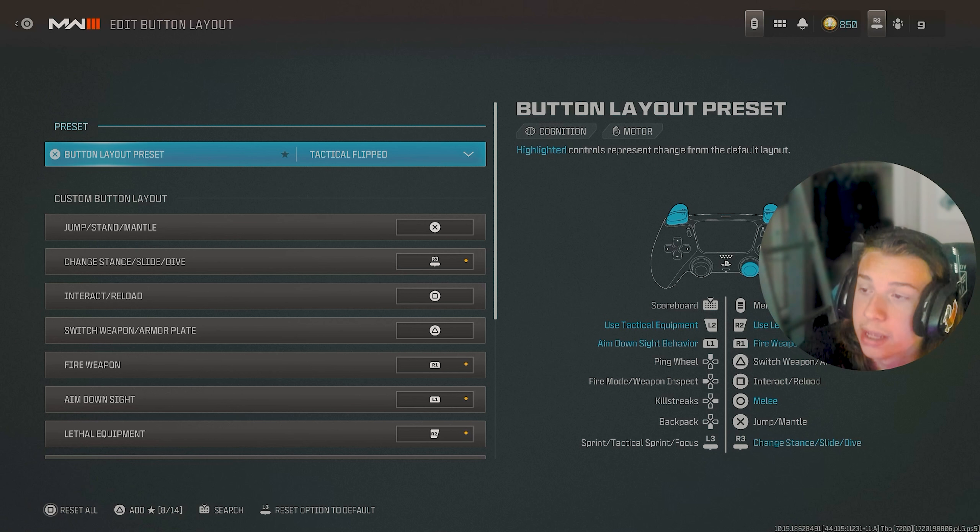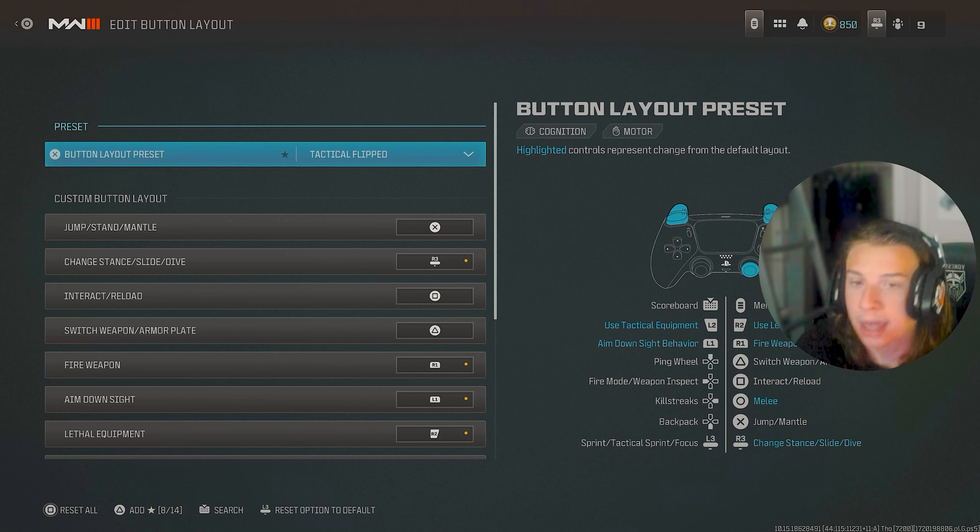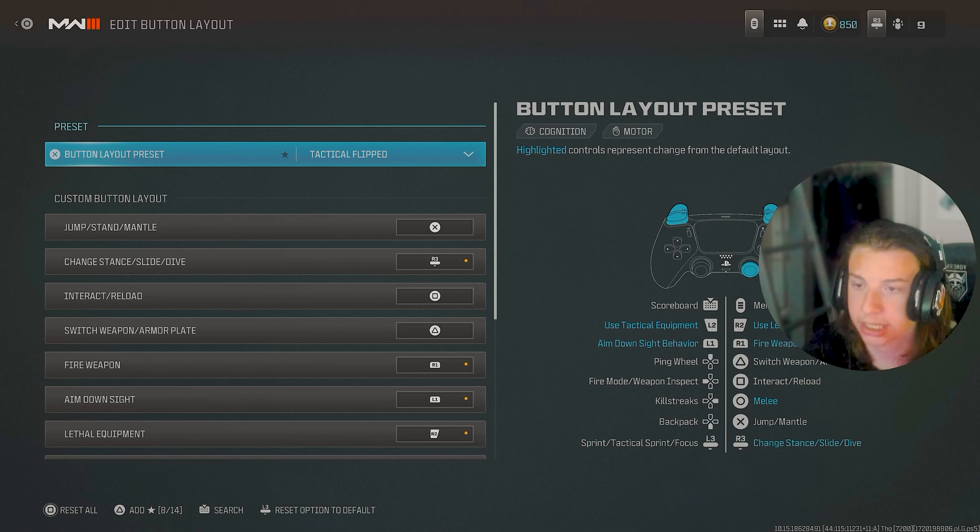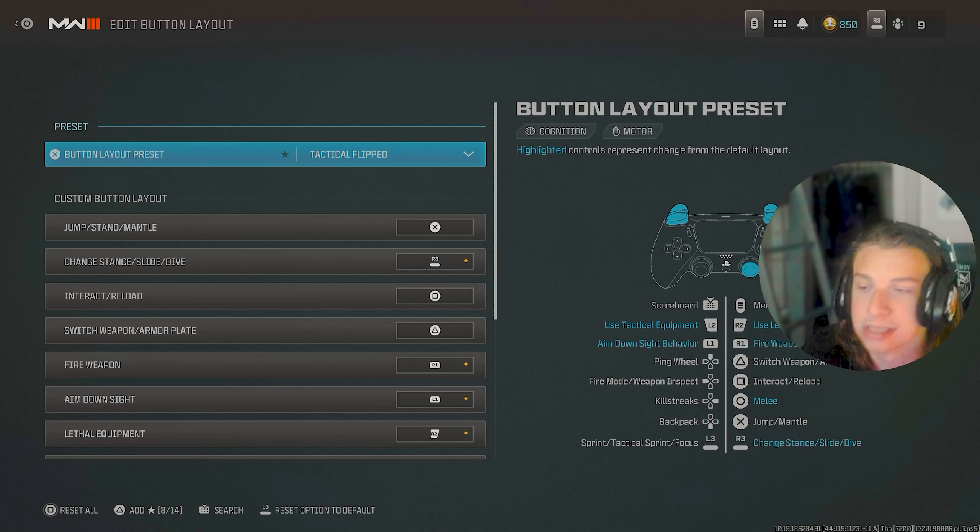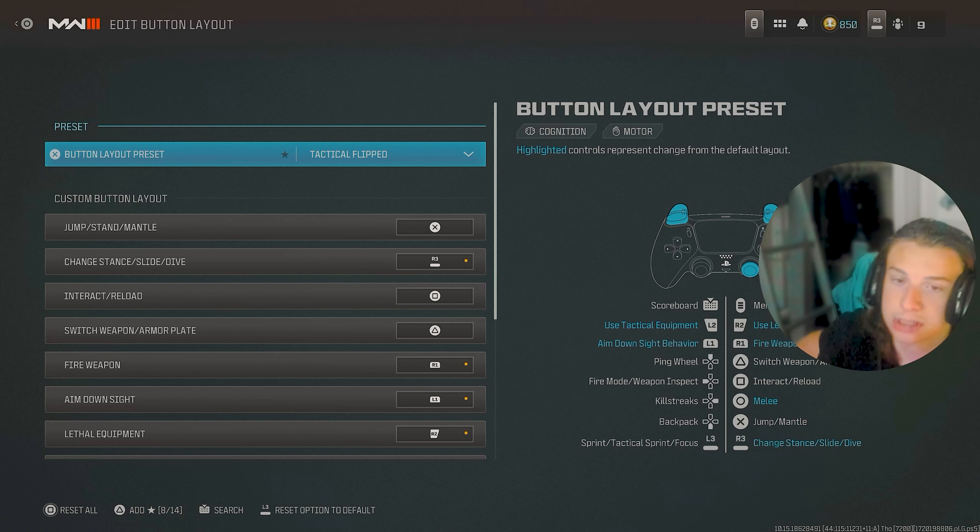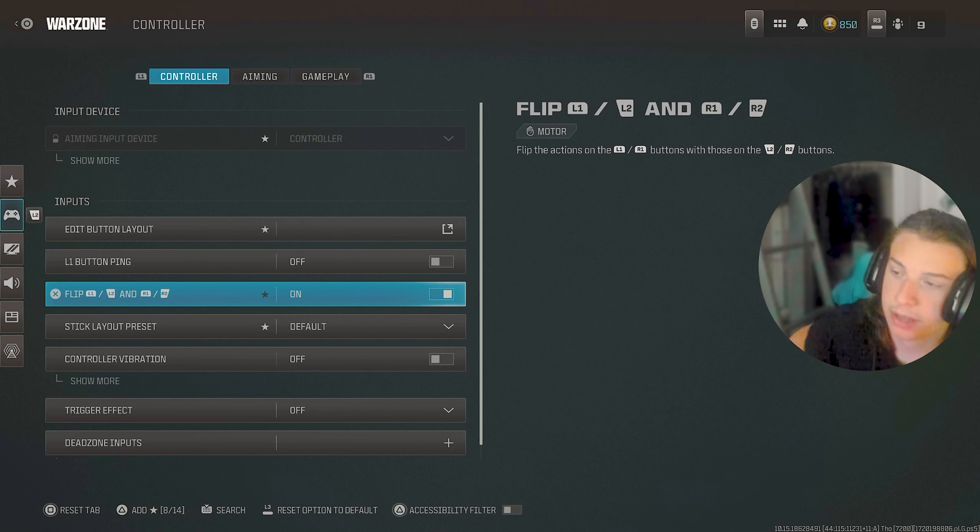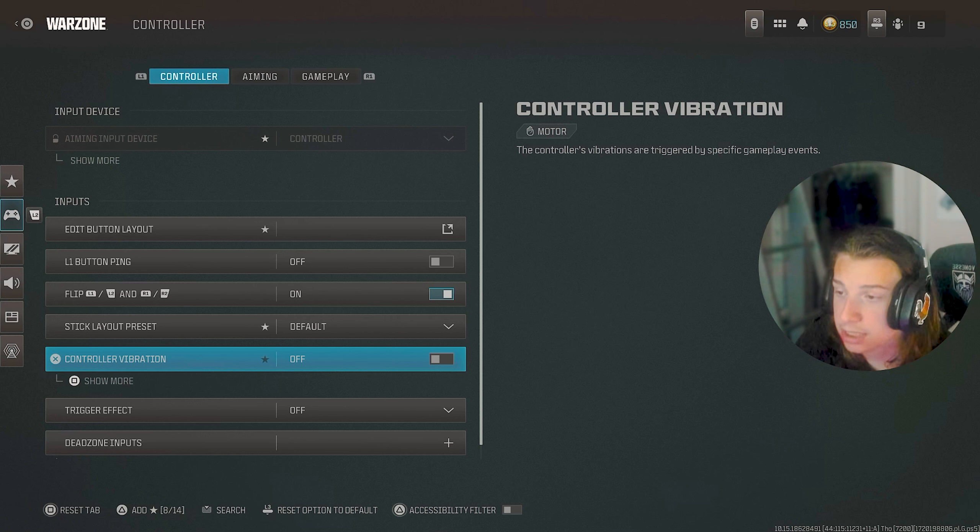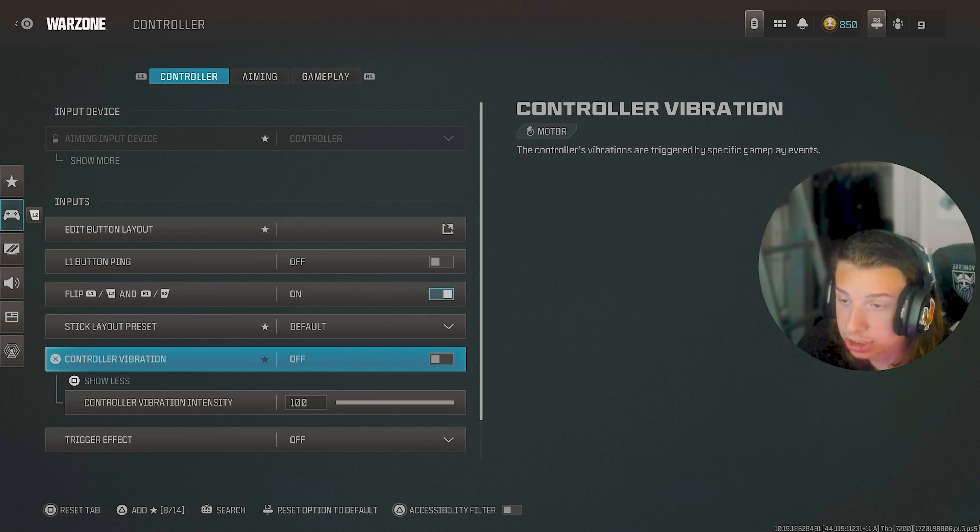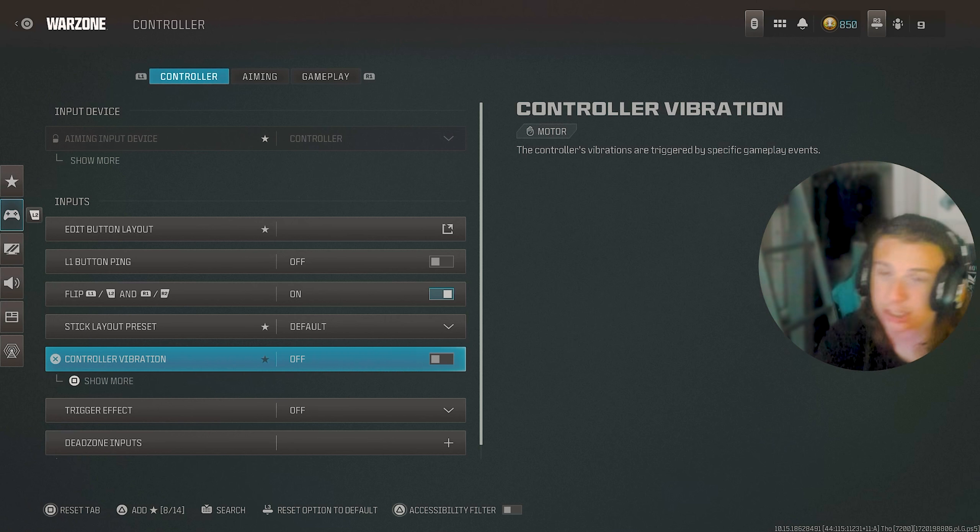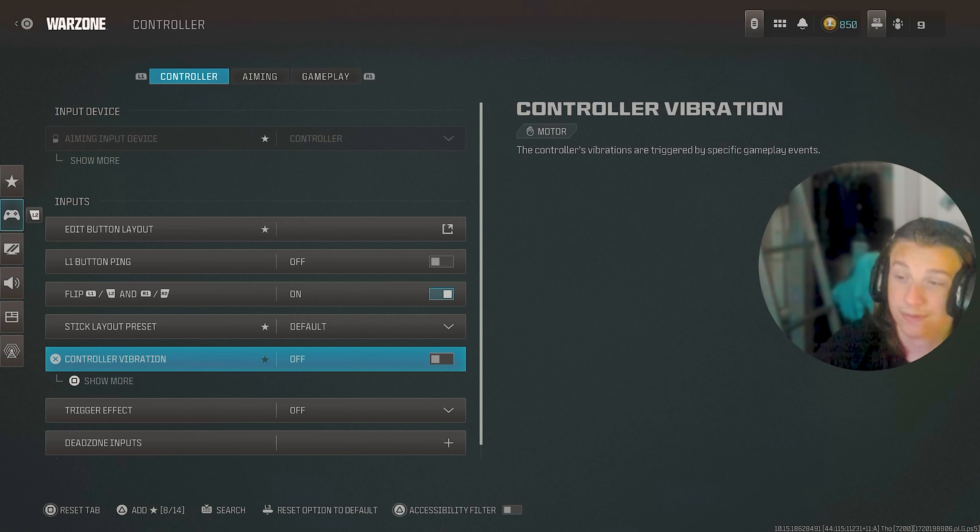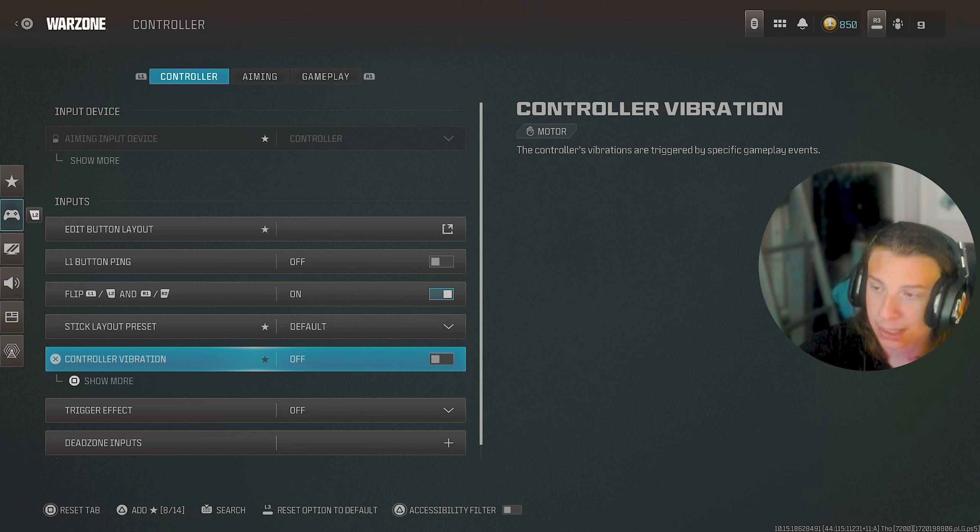Alright, as far as button layout goes, I play in Tactical Flip just because it's the most comfortable for me. And I've always liked using my bumpers for shooting and aiming regardless of whatever game I'm playing because it just feels like naturally faster and stuff. It's more comfortable. Right here, of course, I do have them flipped like I mentioned. Circle layouts default, I have vibrations off just because I don't like vibrations. I mean, if you do like them, of course, you can have them on, but I feel like they just get in my way most of the time. They're super irritating.